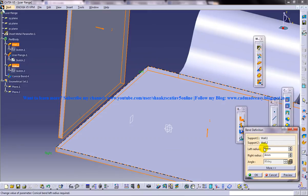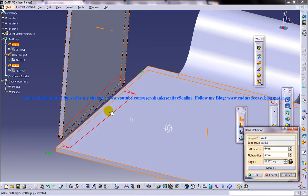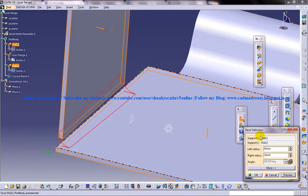So as I specify the left radius as 6 and the right as 4, you can see that both radius have been created. Now let's see, let me increase the radius both as 6.